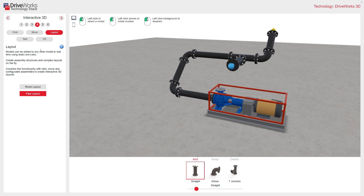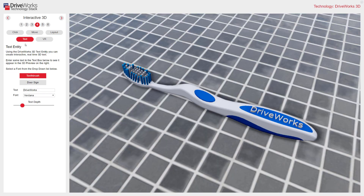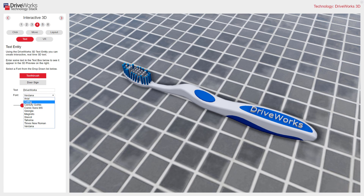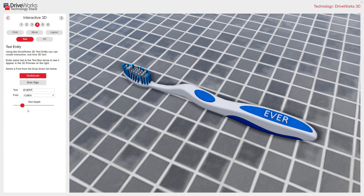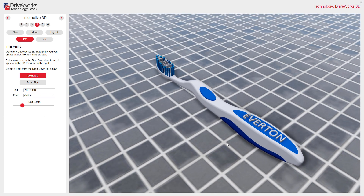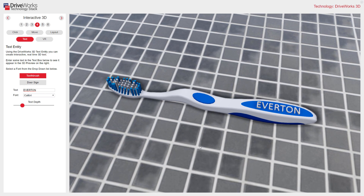The next section we'll look at is Text. The text entity in DriveWorks 3D creates interactive, driven, real-time 3D text. In this example, somebody can change the font, and I can also change the text in there — so that might be your favourite football team. I can also change the text depth.